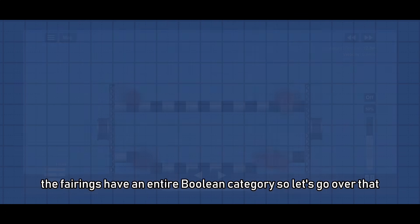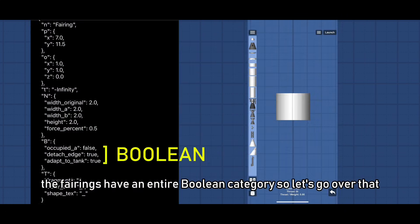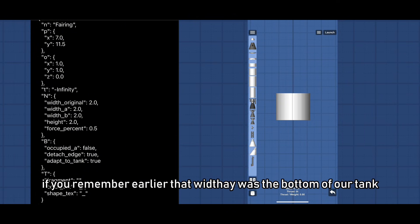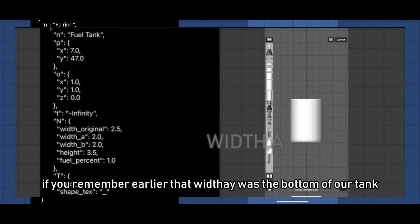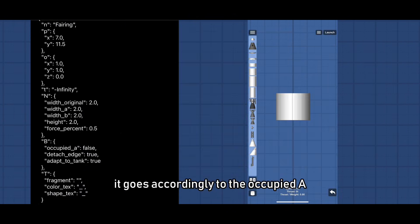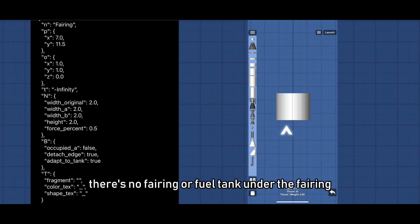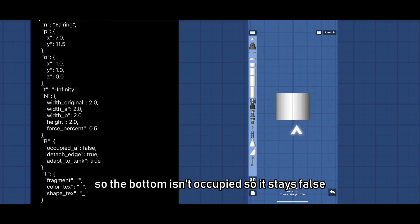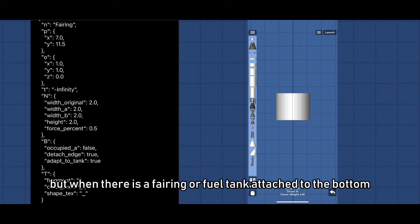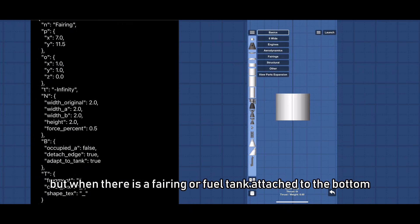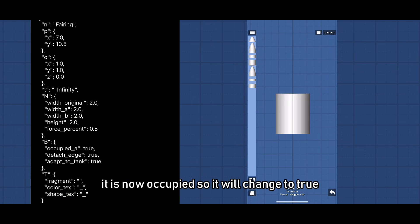The fairings have an entire Boolean category so let's go over that. If you remember earlier that width A was the bottom of our tank, it goes accordingly to the occupied A. There's no fairing or fuel tank under the fairings so the bottom isn't occupied so it stays false. But when there is a fairing or fuel tank attached to the bottom, it is now occupied so it will change to true.